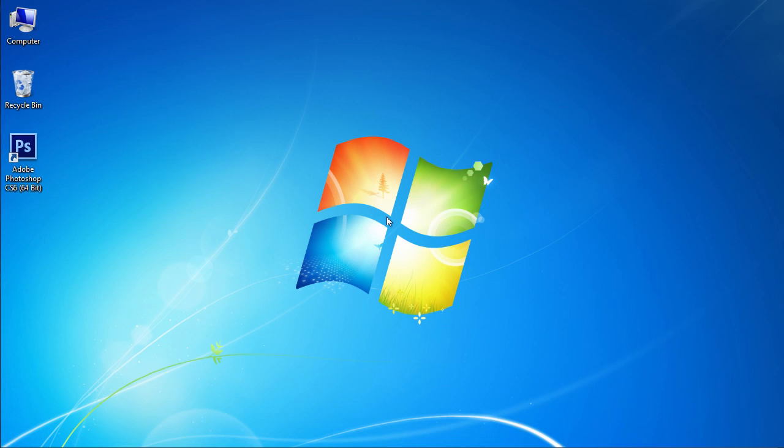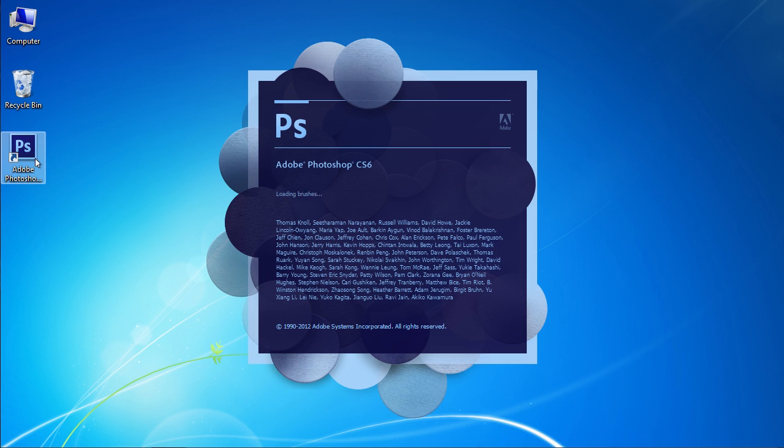In this video tutorial we will show you how to flip the Photoshop layer. Launch Adobe Photoshop.